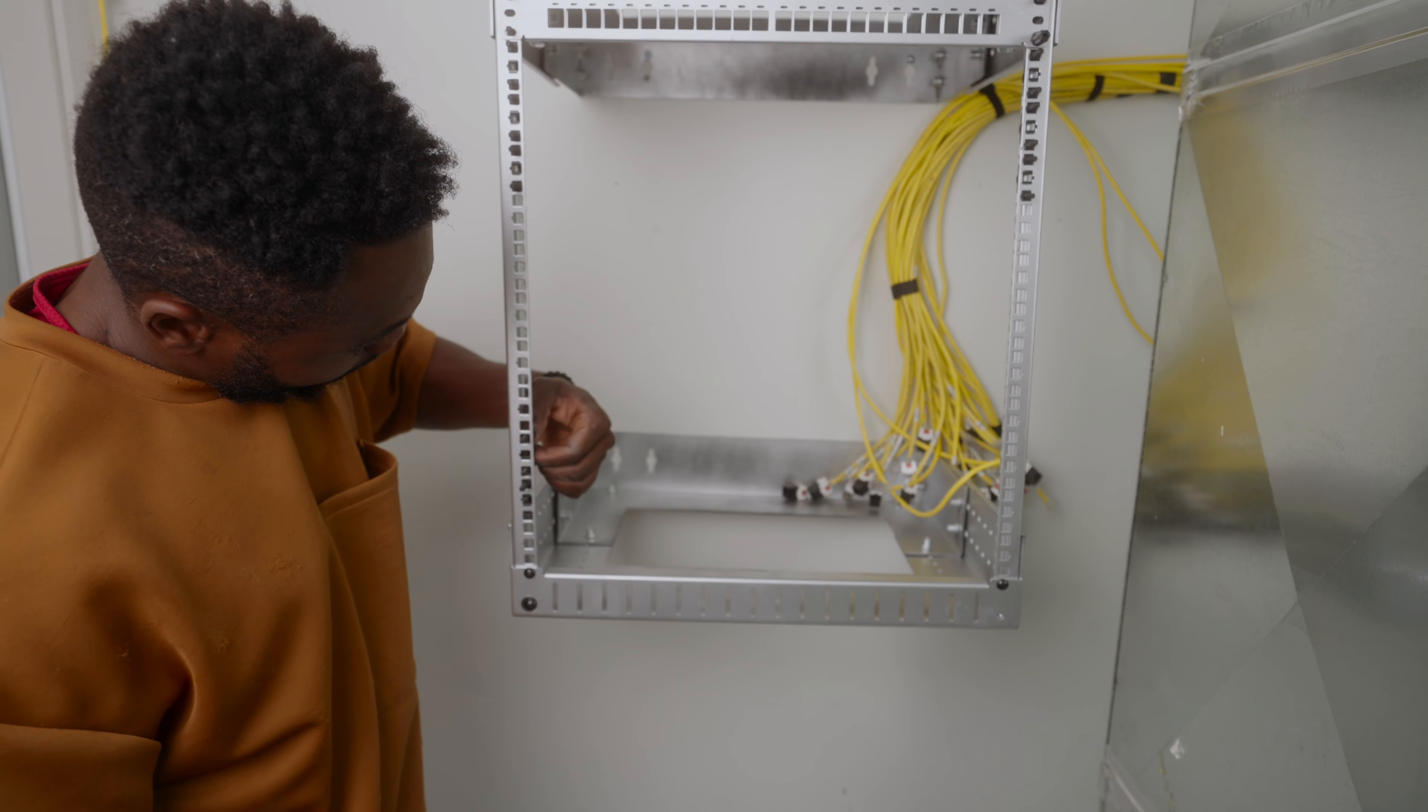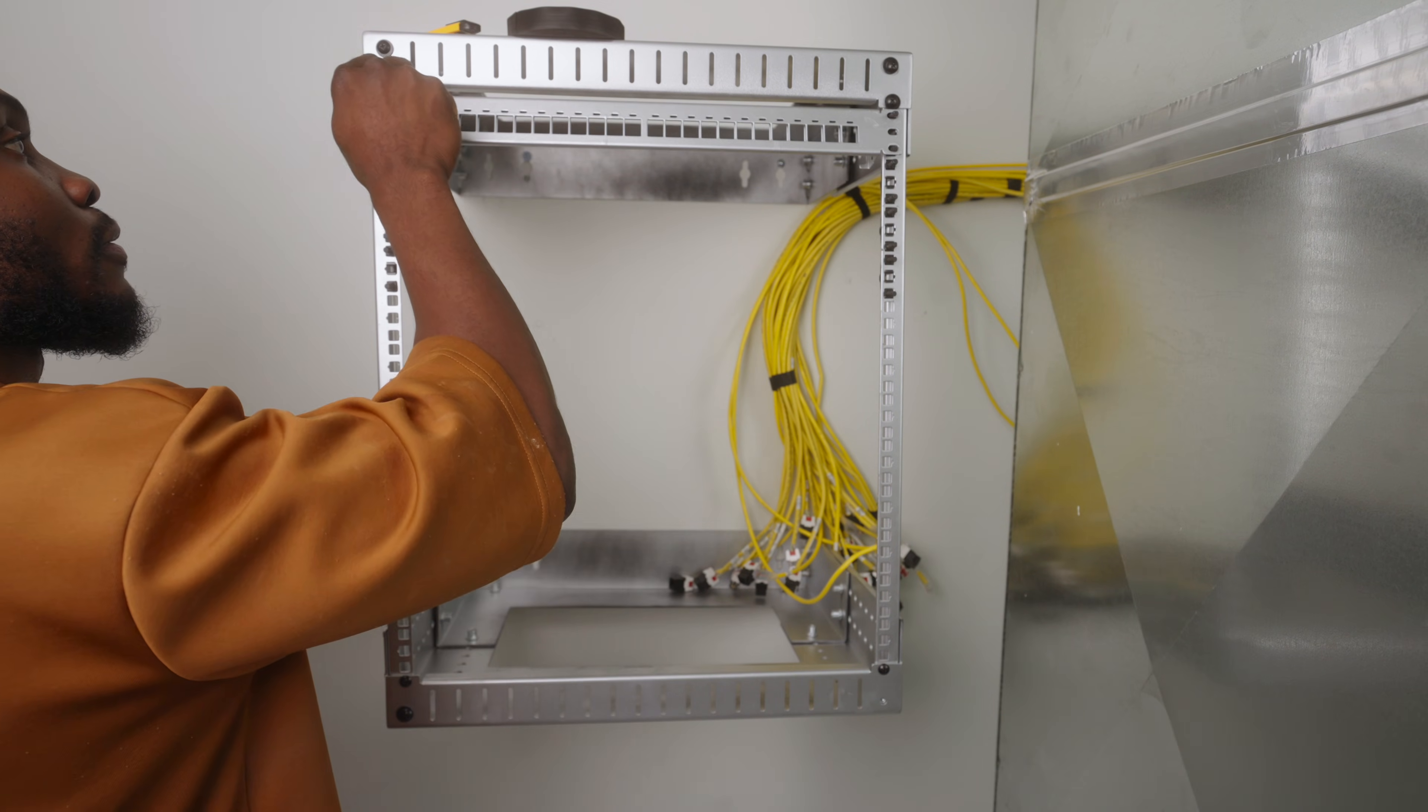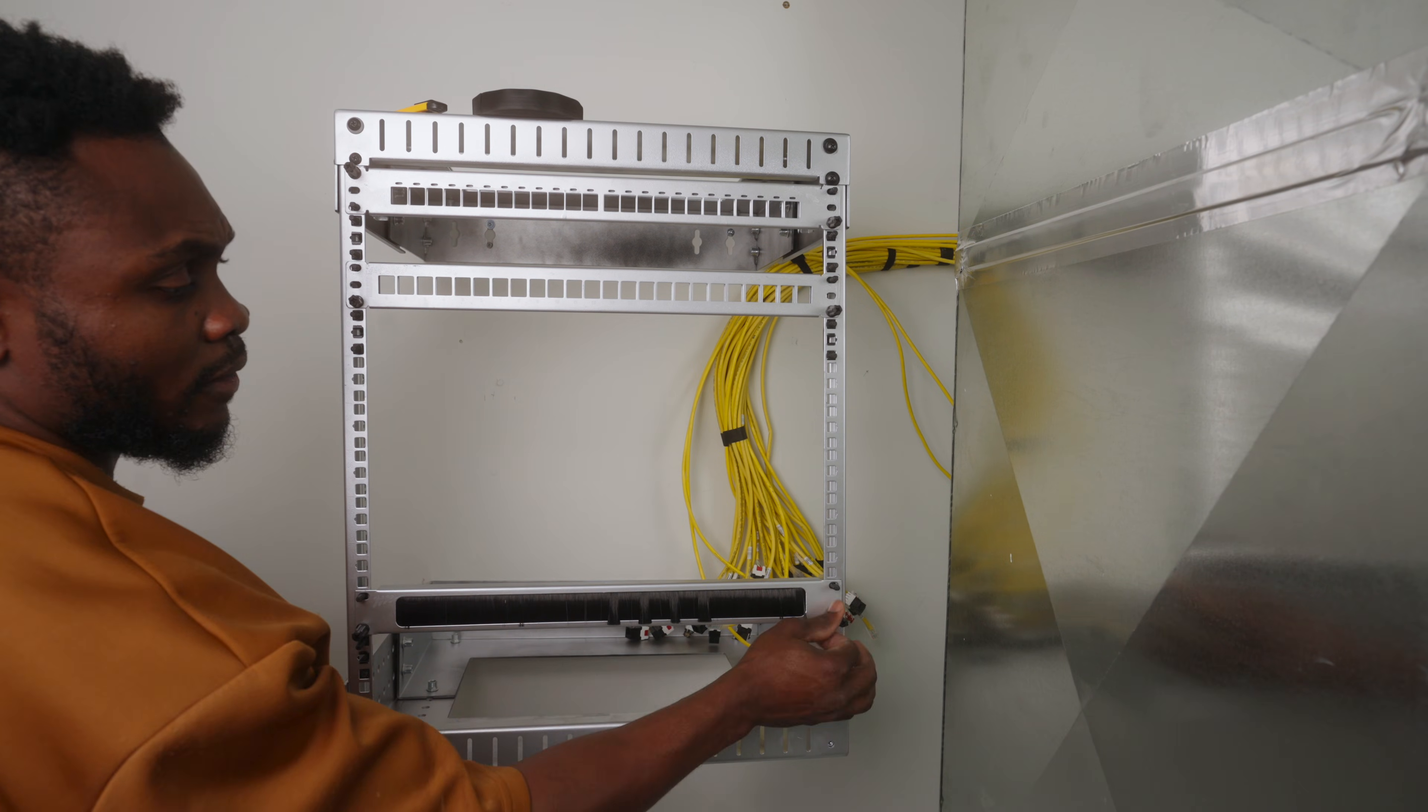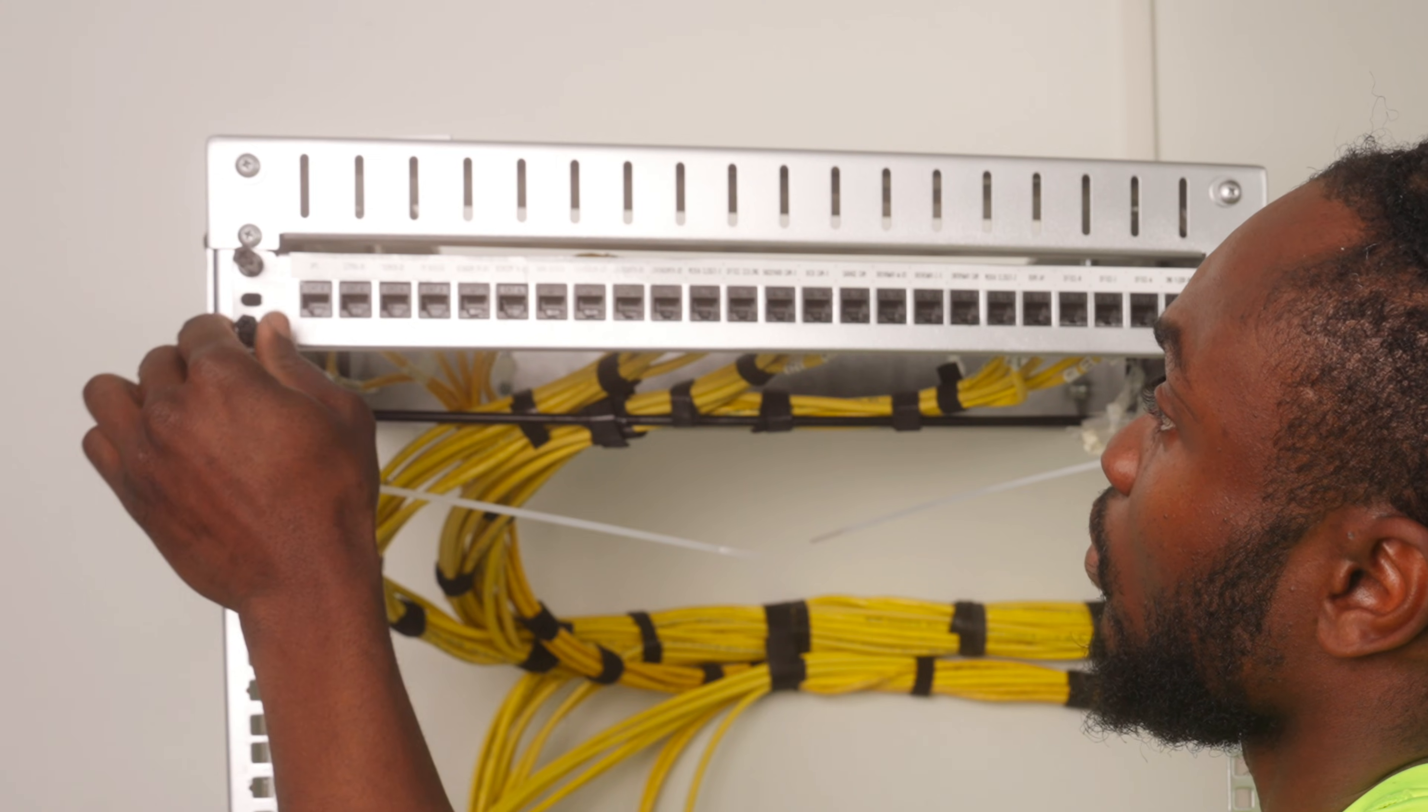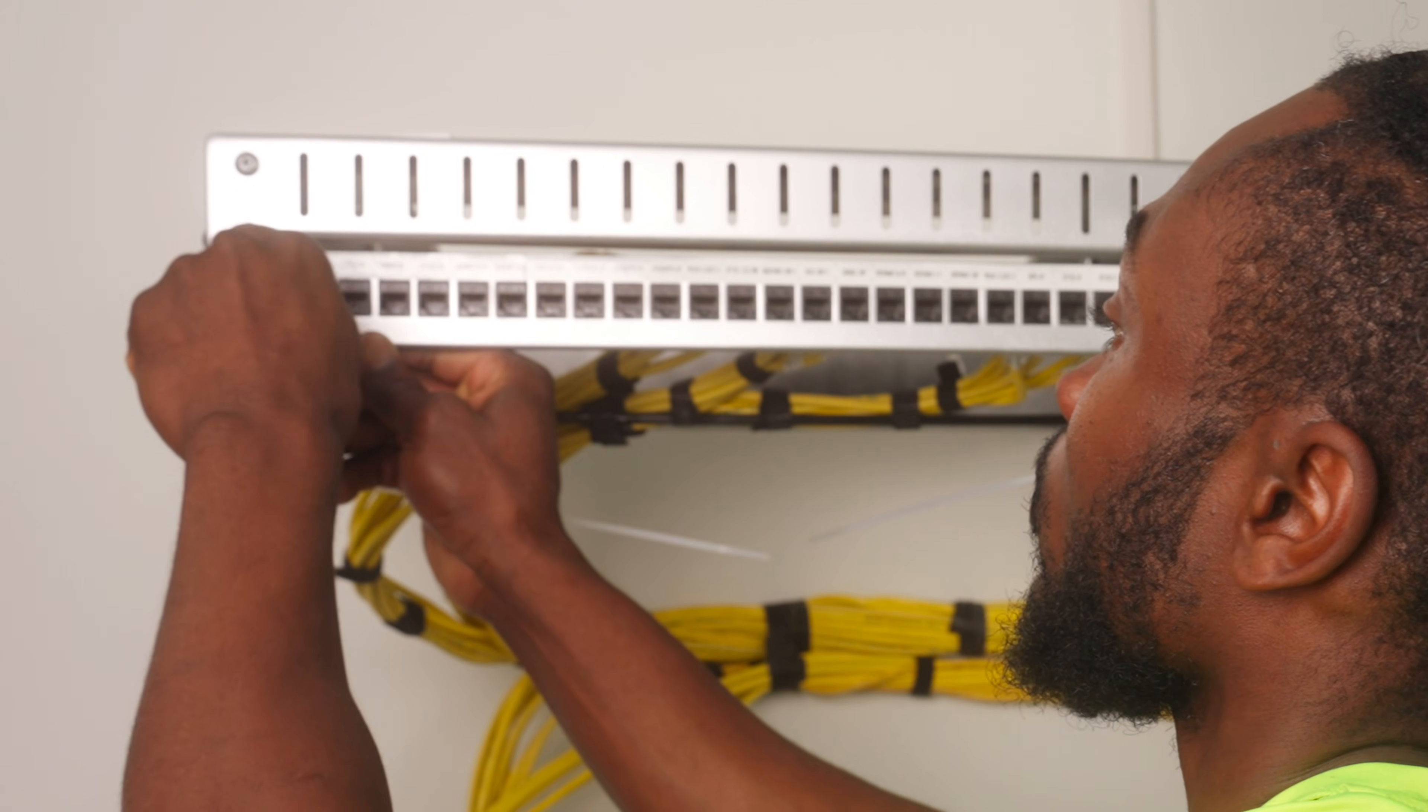To mount accessories to the rack, I swapped out all the cage nuts for rack studs. These clip onto the rails like cage nuts but make it much easier to mount equipment by yourself. You can rest your gear on the studs and secure with thumb nuts, removing the struggle of holding heavy gear while lining up screws. That said, I did run into some issues with these stud nuts.